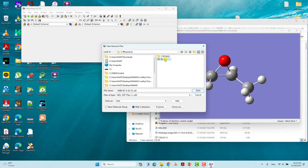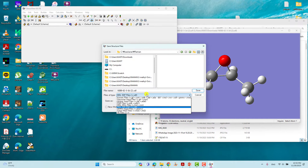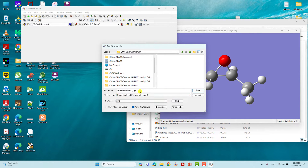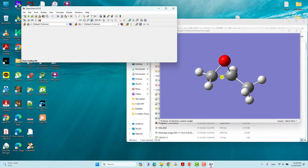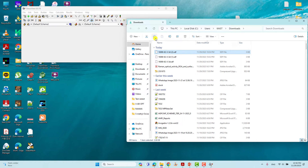Type a name for the file — I will type 'raman'. You can save this file; here you have to save it as a .gjf or .com extension. You can name it 's-methyl oxirane' or 'raman' — whatever it is. Now we have saved our input file.